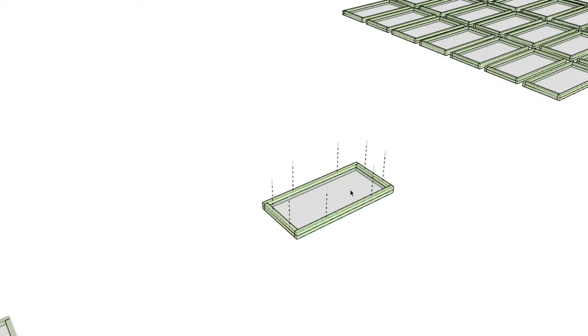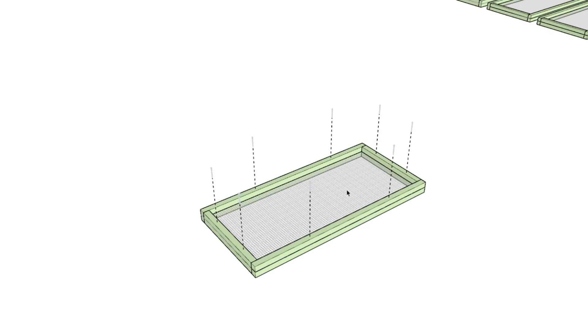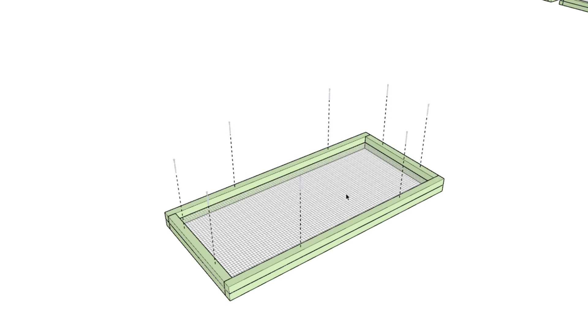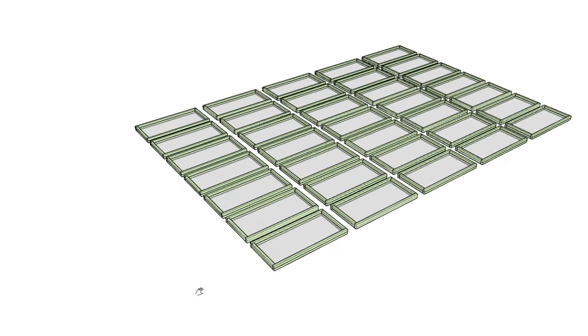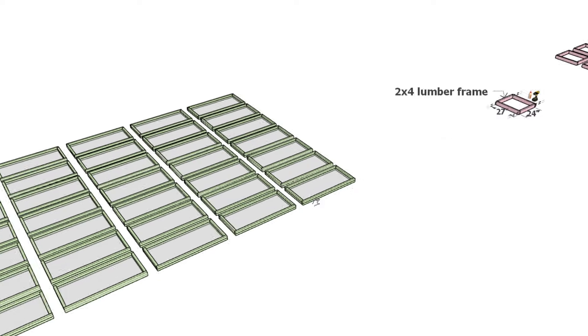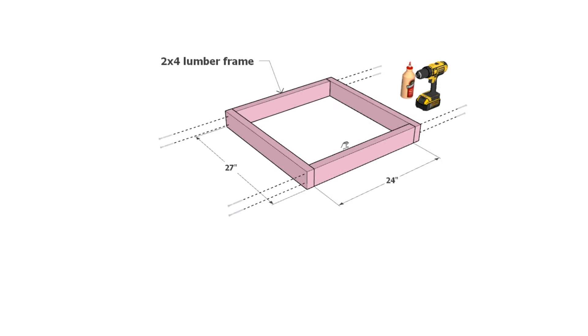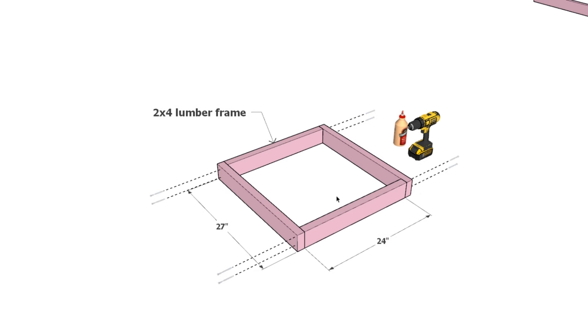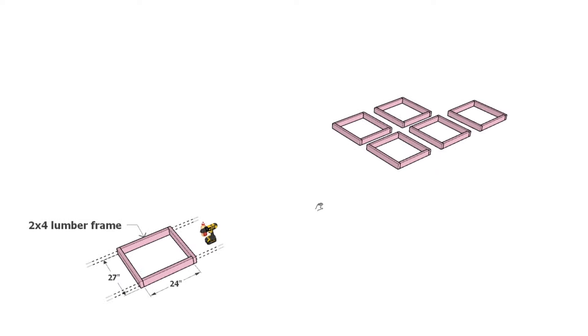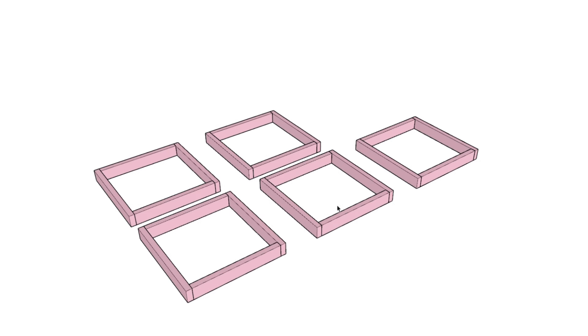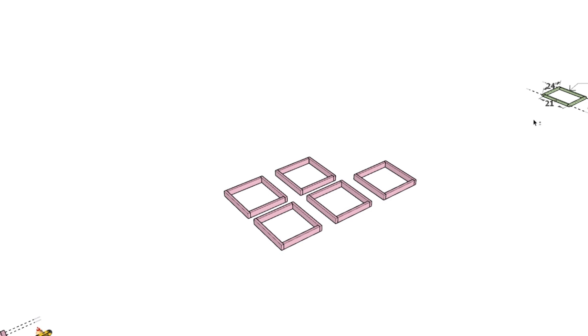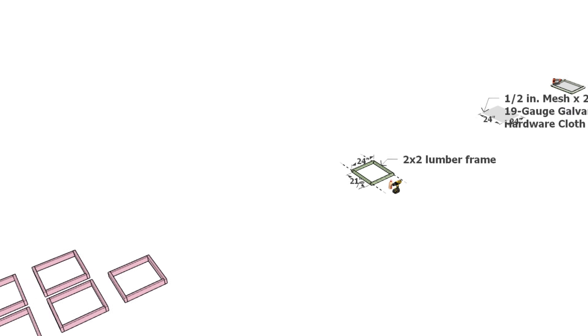We will also need a few square frames for varying sections of the enclosure. These are made from 2x4 lumber, 24 inches and 27 inches in length, forming a square. Construct 5 of these and secure them with 3.5-inch screws.